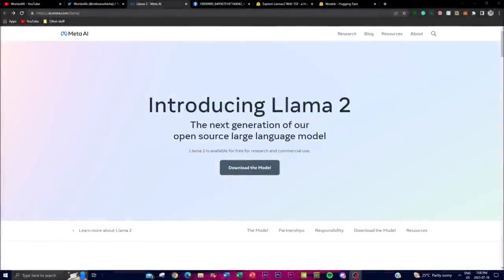Welcome back to another video at the World of AI. In today's video we're going to be taking a look at LLaMA 2.0, basically the latest generation of an open source large language model developed by Meta AI. This version introduces a significant advancement, offering a collection of pre-trained and fine-tuned language models ranging from 7 billion parameters all the way to 70 billion, making it more powerful and versatile in various natural language processing tasks.